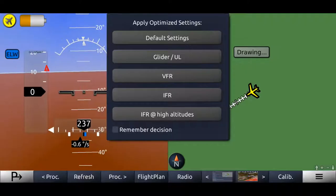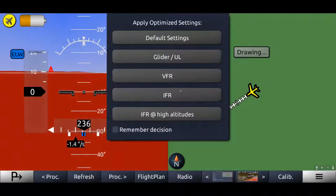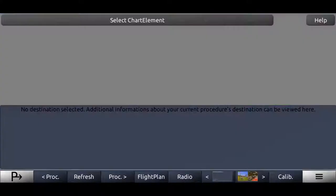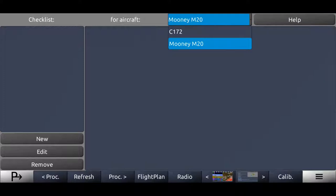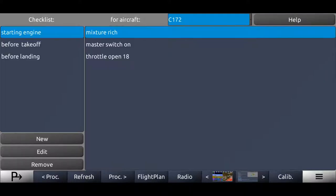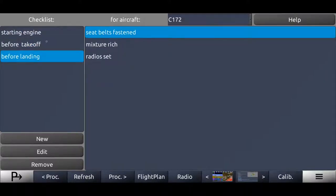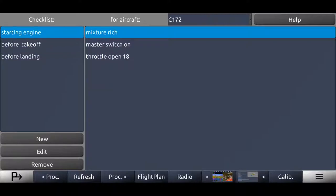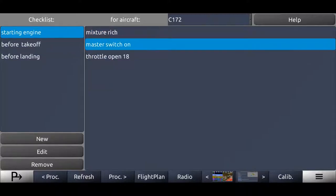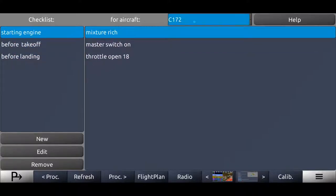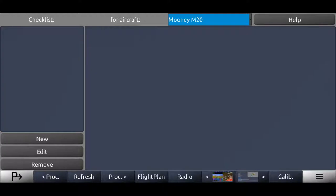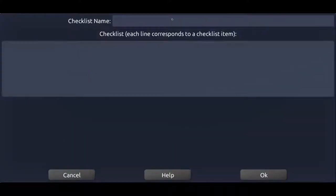Then we can go over here again to the checklist. Now we get the Mooney M20 selected, but we can also see the checklist for the Cessna 172. So you see the checklist we just created for the Cessna 172. Now we want to create checklists for the Mooney. This works the same way. Just press new again.